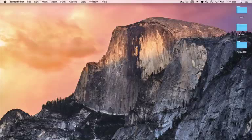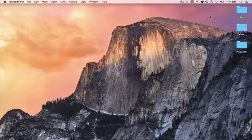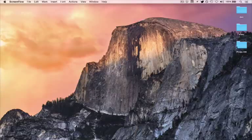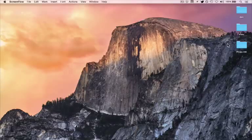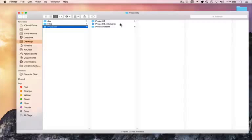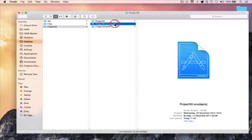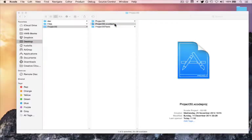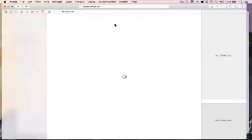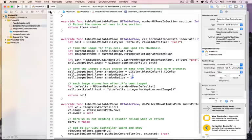Go ahead and download the project code for this project from hackingwithswift.com. This time it actually is project code — it's the full thing. I've written a full project for you. Open it now in Xcode and I'll play it back on my device.